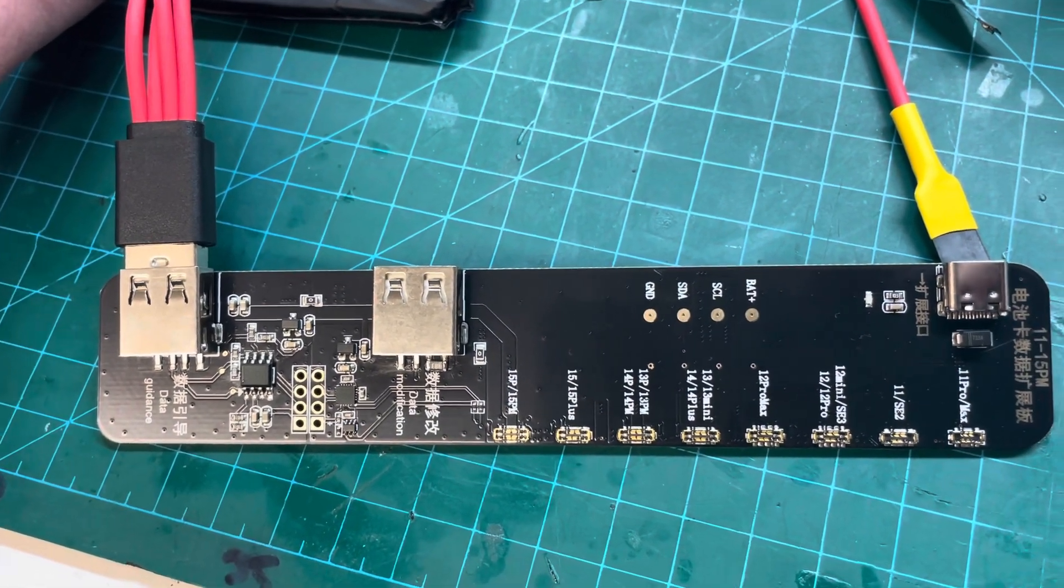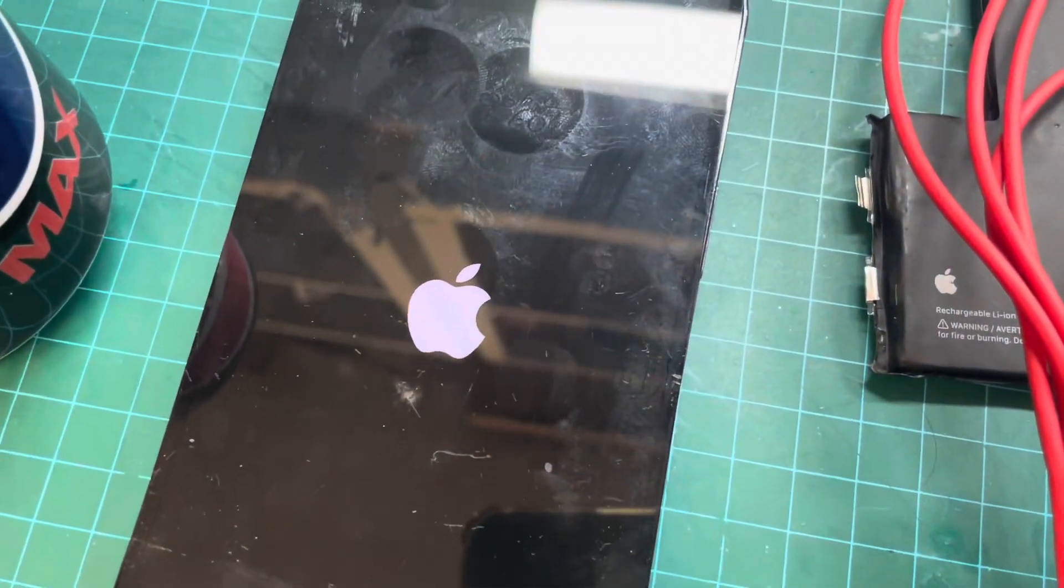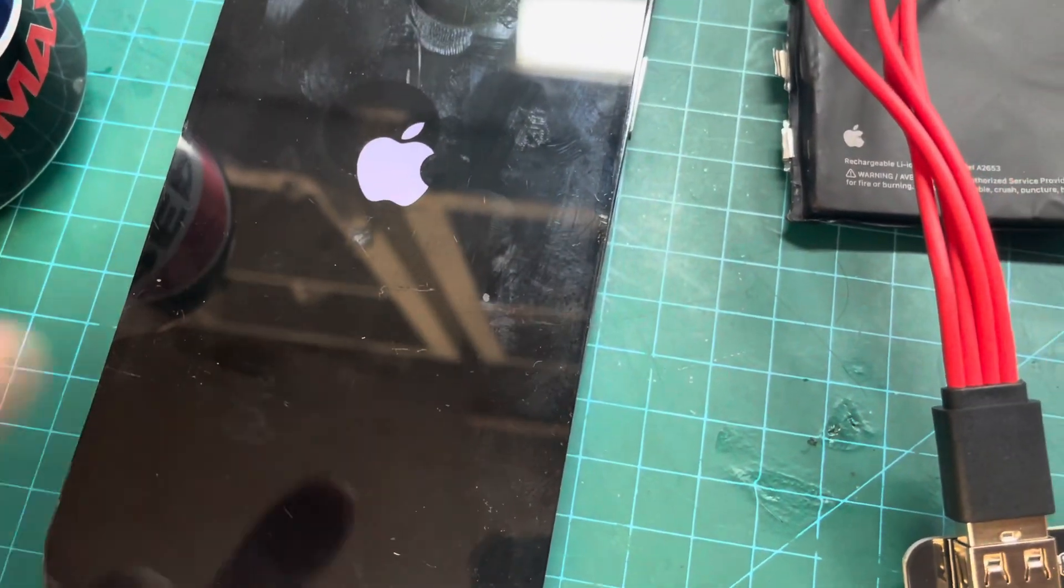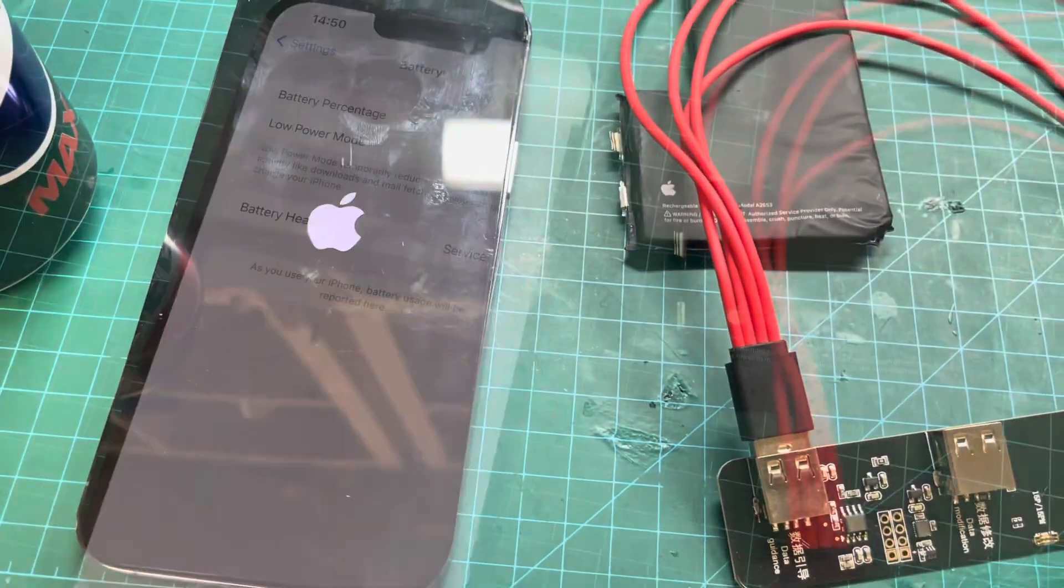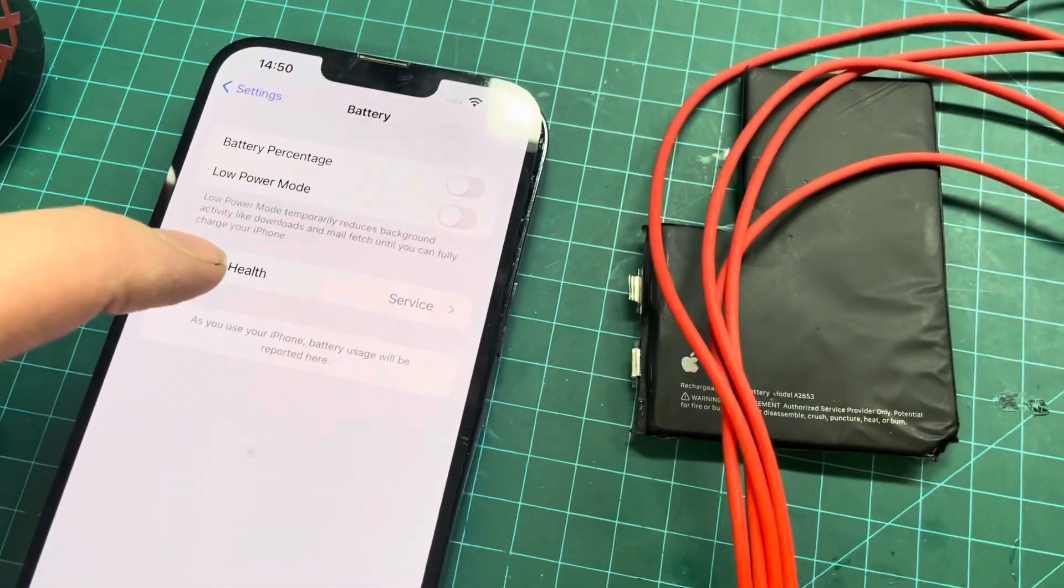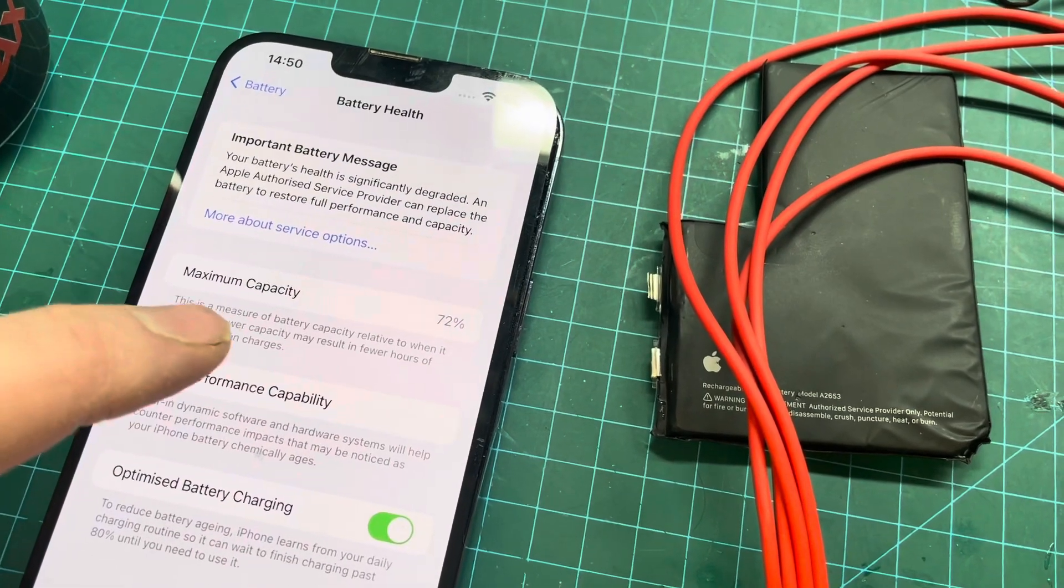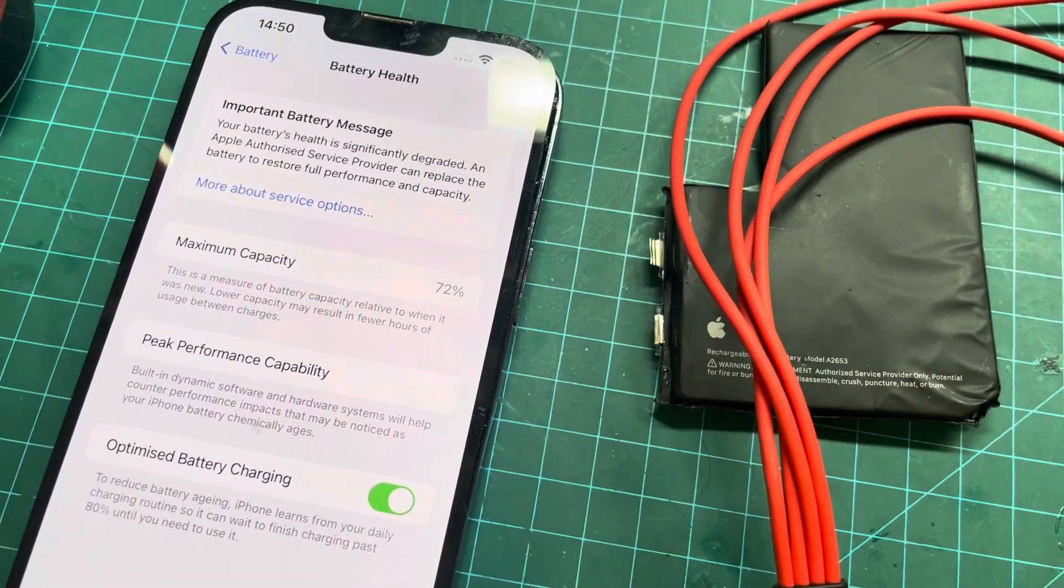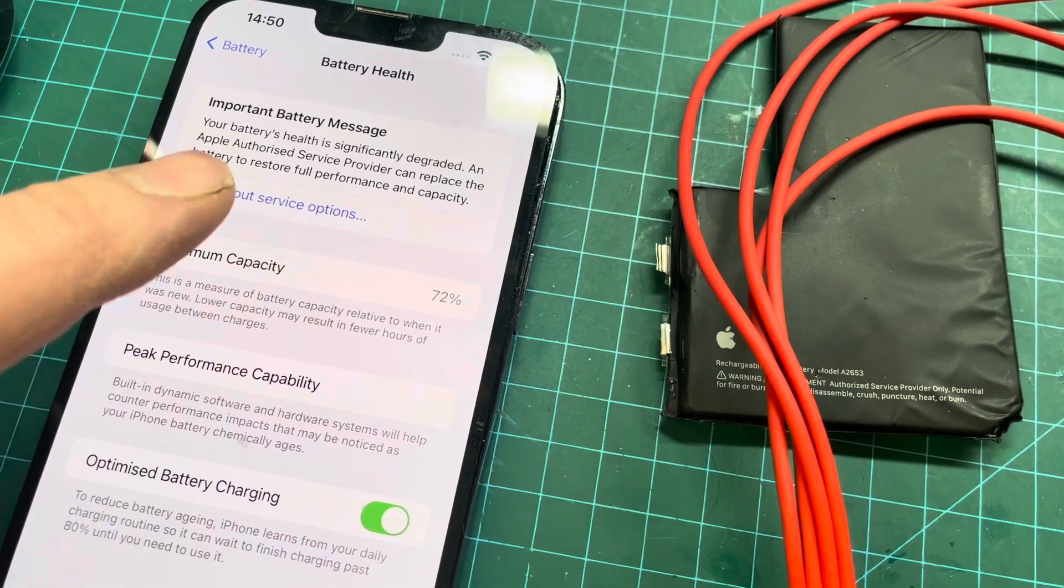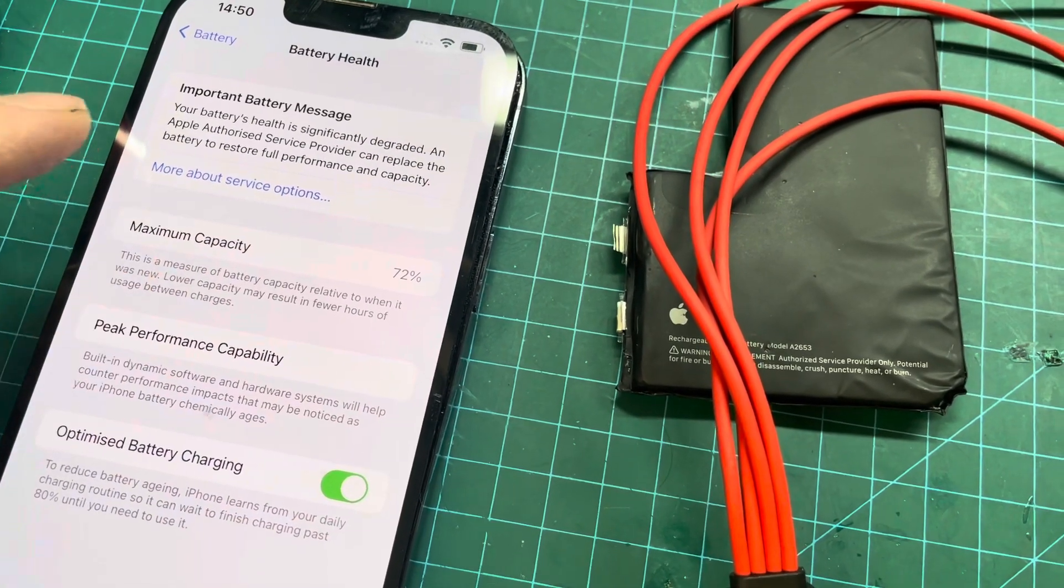In normal mode, this should tell me what percent the battery's at currently. Currently at the moment the battery's in service mode. I don't think I can get rid of service, but we'll soon see. The maximum capacity is 72% with the important battery message.